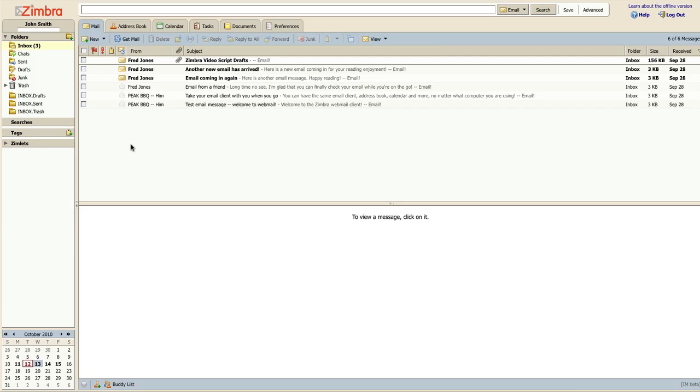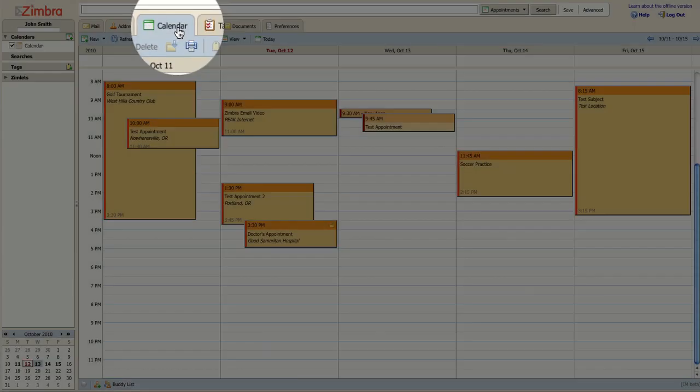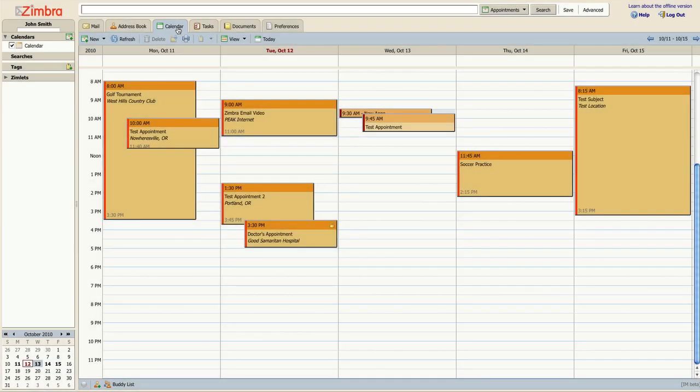When you are logged into Zimbra, click on the calendar tab at the top of your screen. By default, you will see entries for the current work week.